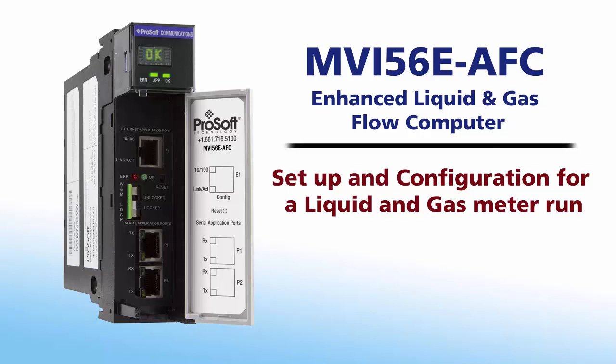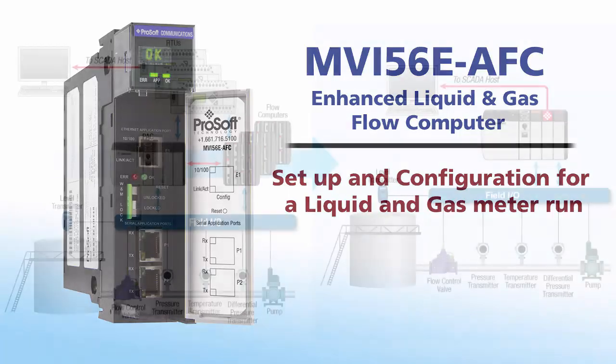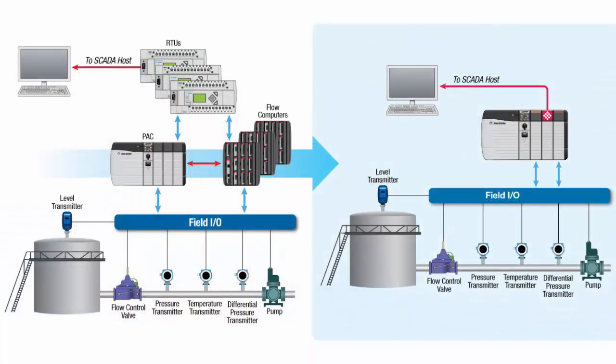ProSoft Technology's in-chassis flow computer solution allows you to monitor gas and liquid meters for flow rates, accumulator values, and other calculation results. This solution eliminates the need for multiple RTUs and standalone flow computers for a multi-well pad application, allowing you to optimize your resources with up to 16 meter runs.